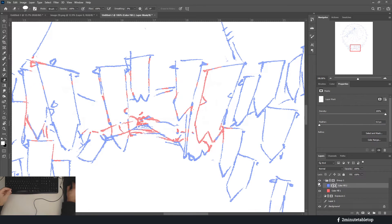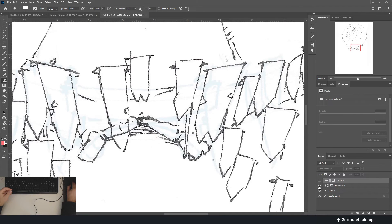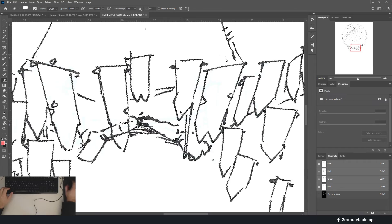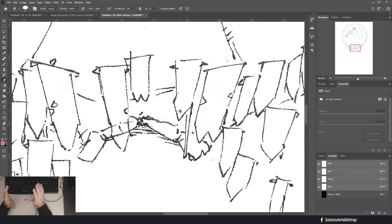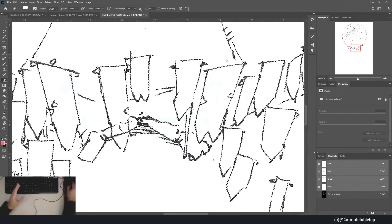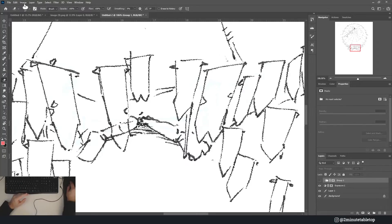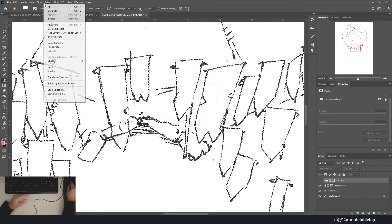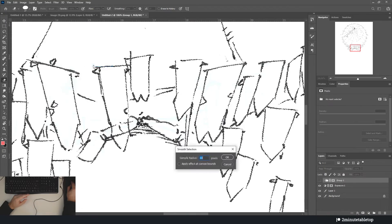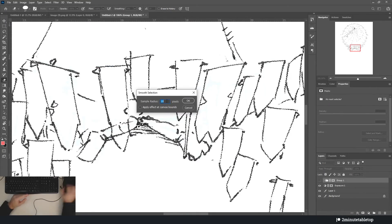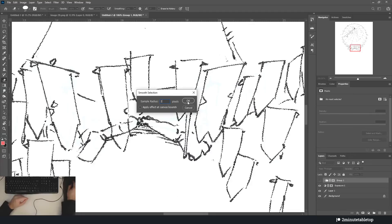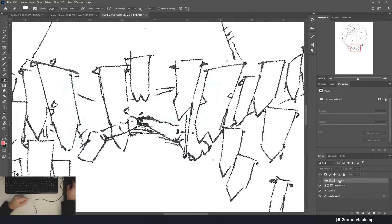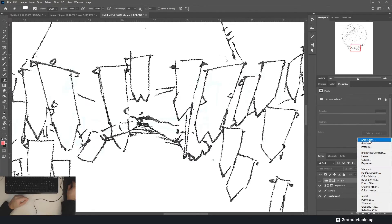One final tip is after you have made your RGB selection and inverted it so you have your line art selected, I like to go to select, modify, smooth. And then I just smooth that by two pixels.